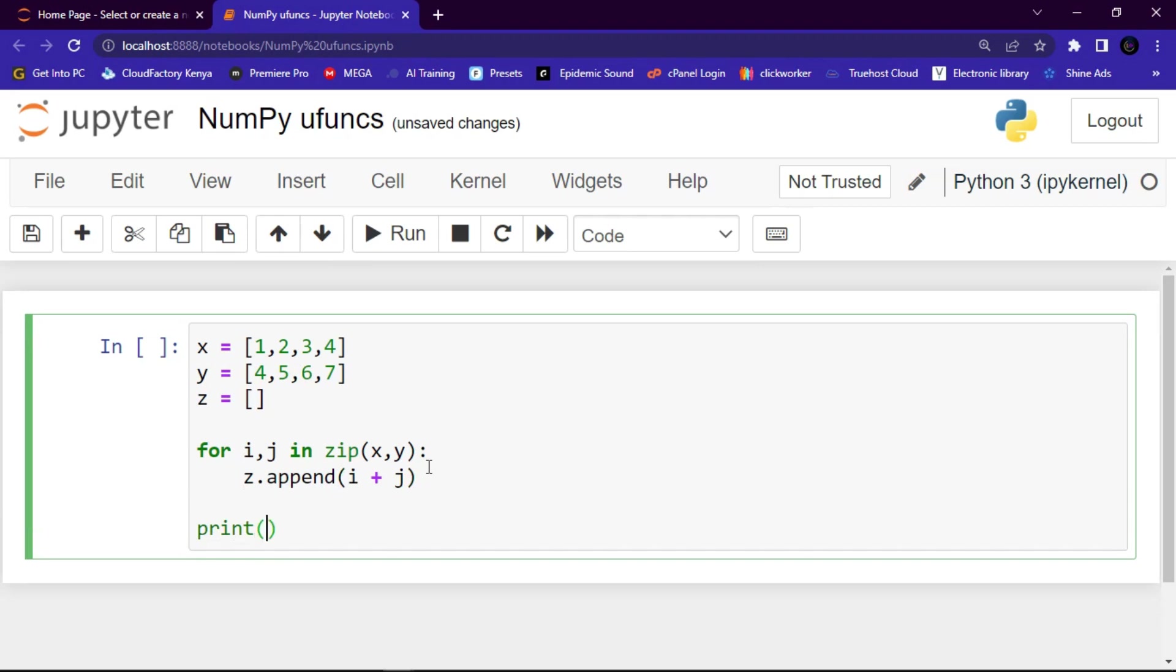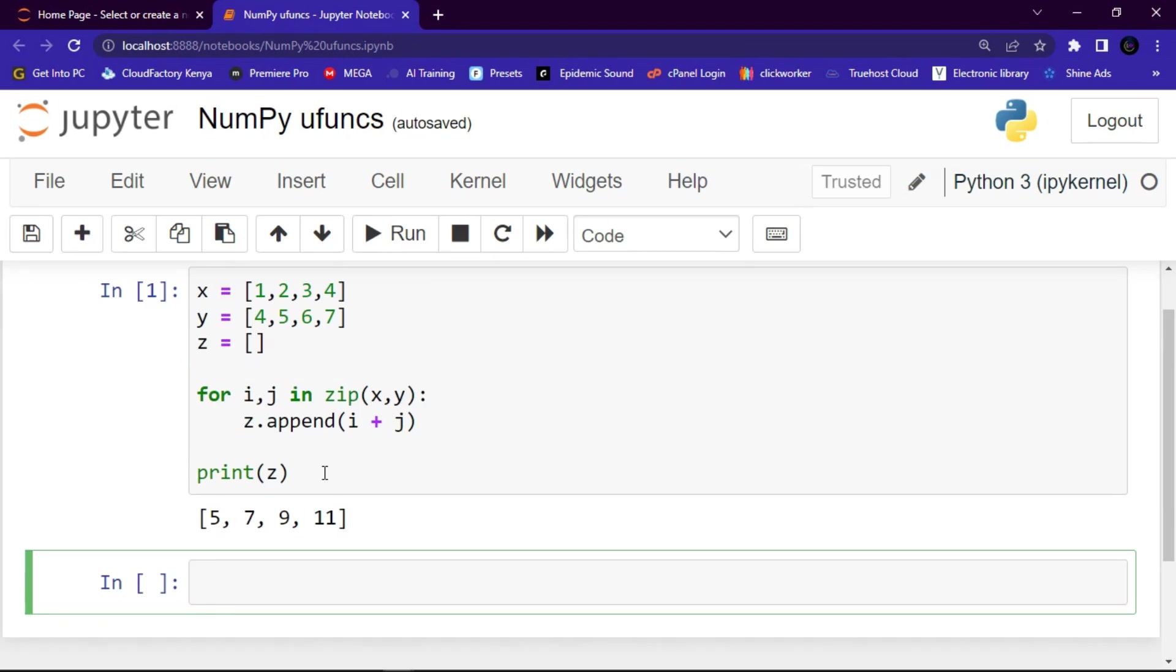And let me run the code. And guys, basically this is how we can add elements of two lists without ufuncs. But NumPy has a ufunc for this called the add method that will produce the same results.